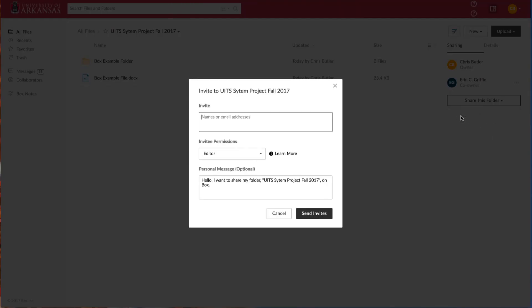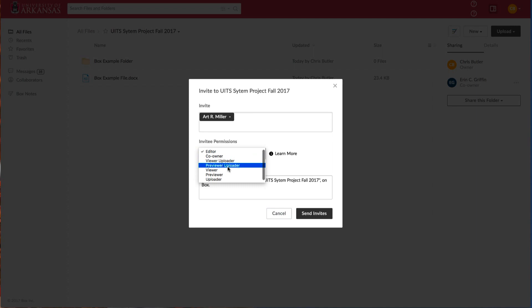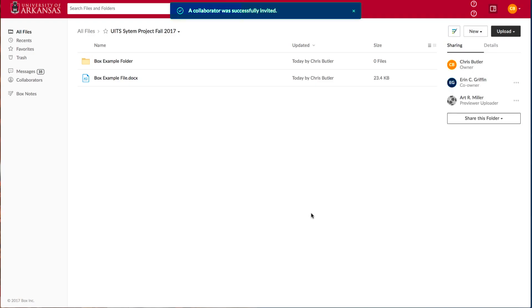Let's also add Art to our project folder, but with the viewer permission since he does not need to edit or delete files. Permission levels allow me to customize access for everyone depending on their role in the team. Keep in mind any files that Erin and I upload to this folder will be instantly available to everyone collaborating on this folder.